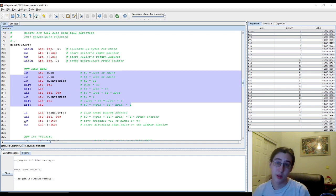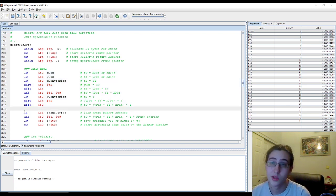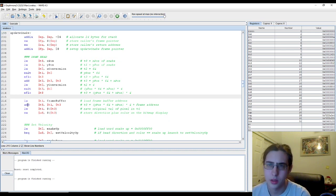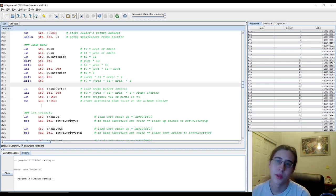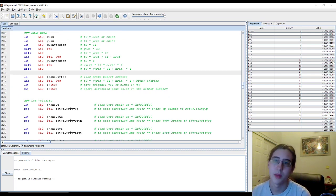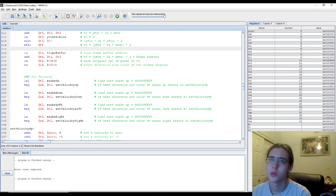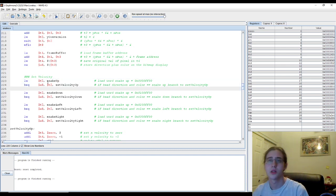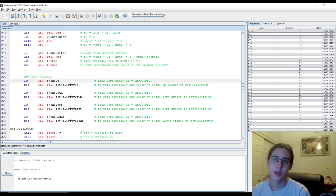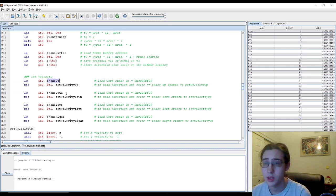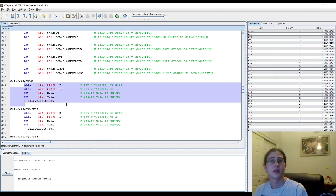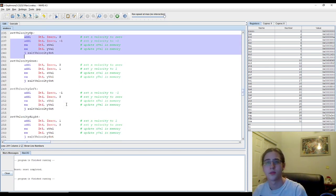And once we get our bitmap value, then we can store the green color and direction of the snake onto our bitmap display. Next, we set the velocity. And this also depends on whether the snake's going up, down, left, or right. And we set the velocities accordingly.